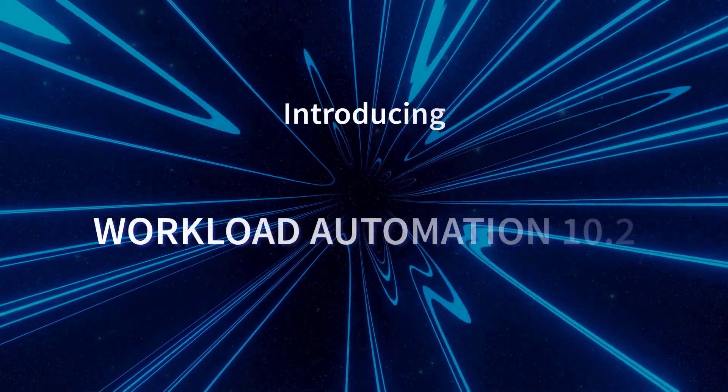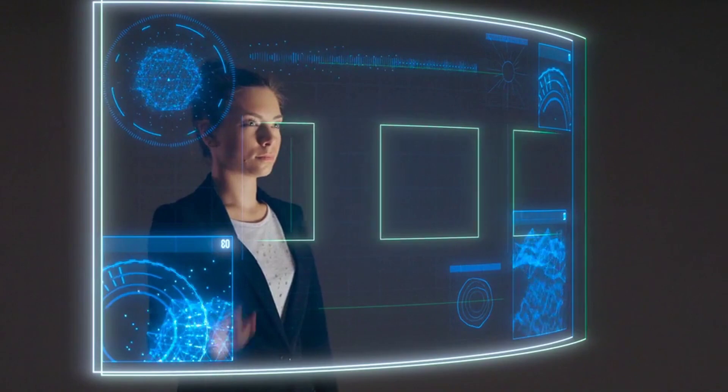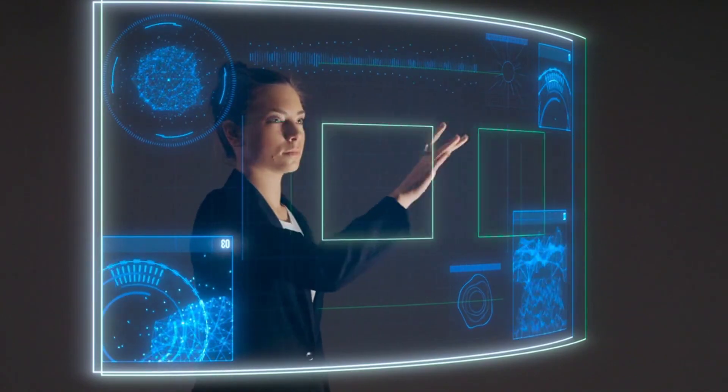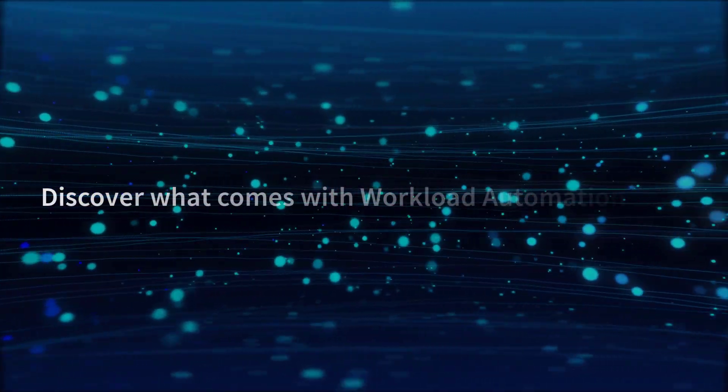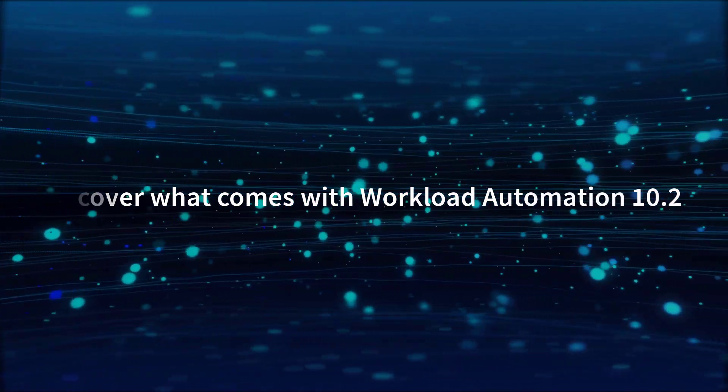Introducing Workload Automation 10.2, a new user-centered version designed to enhance your automation experience. Discover what comes with Workload Automation 10.2.